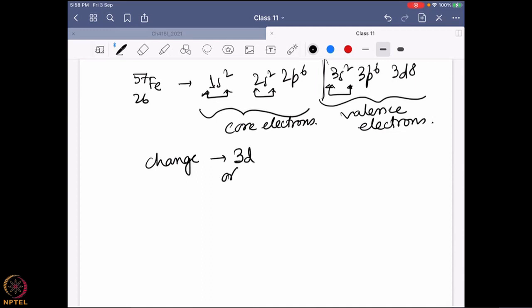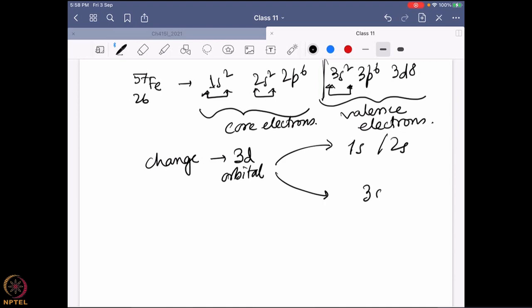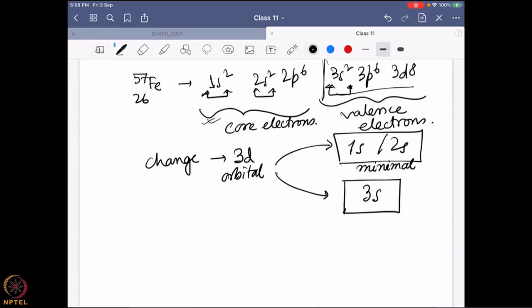The change is happening in the 3d orbital. The 3d orbital is getting affected by both 1s and 2s orbitals and also the 3s orbital. Now, 1s and 2s are core electrons so their effect is minimal. Whereas the 3s orbital lies almost at the same shell, so there is a better interaction between 3s and 3d. Their influence — the 3d orbital's influence on the 3s orbital — is maximum. This minimal and maximum is said with respect to the d–s interaction.